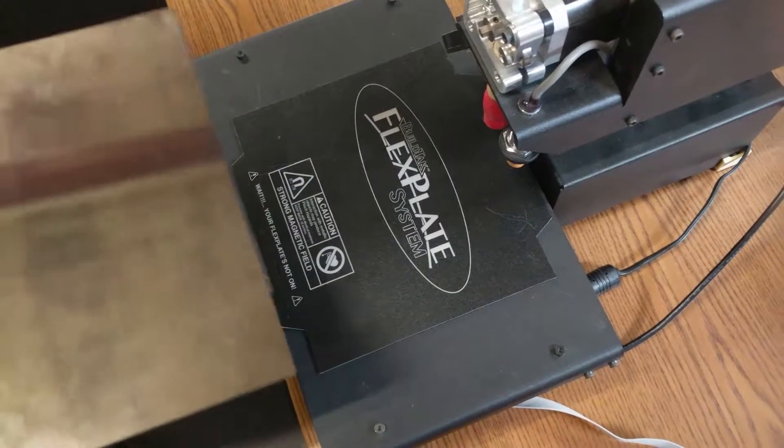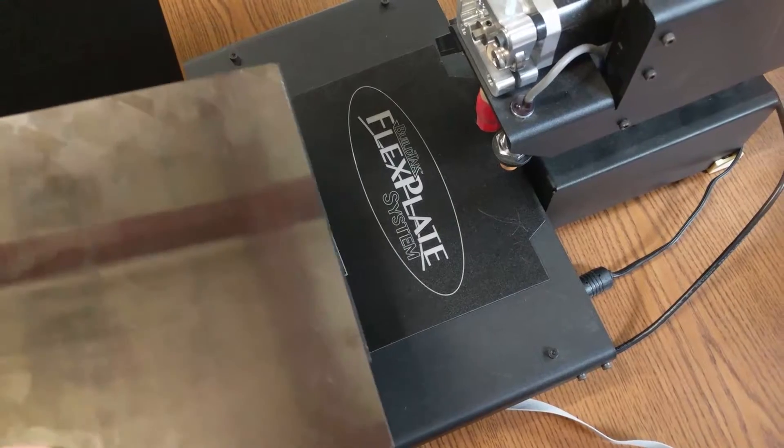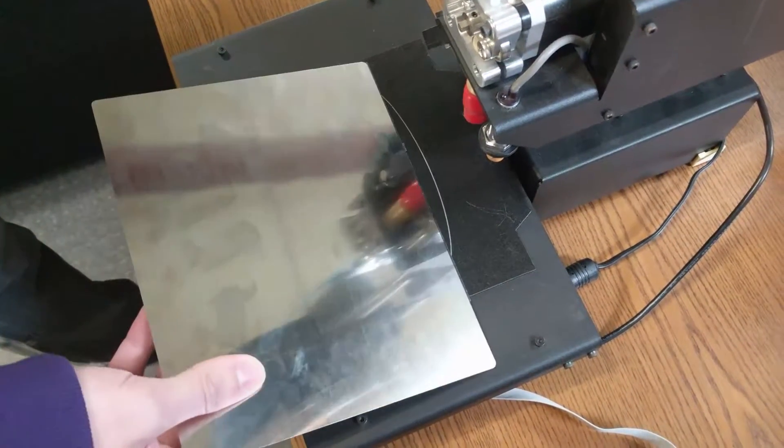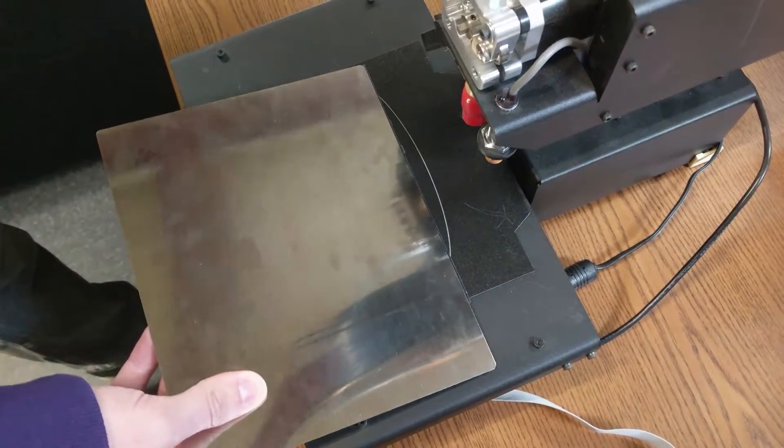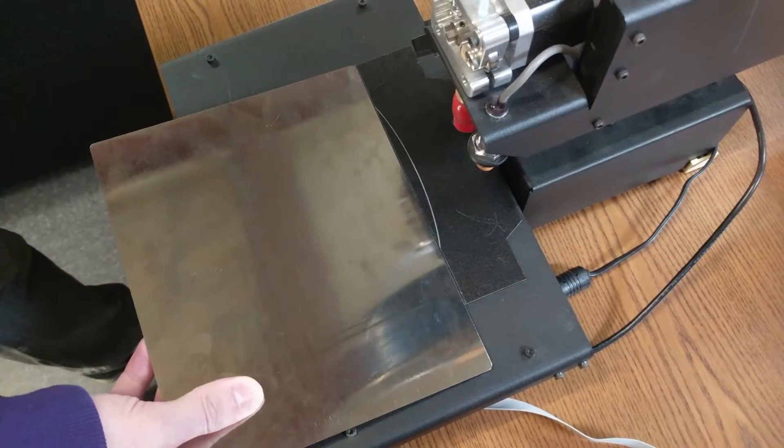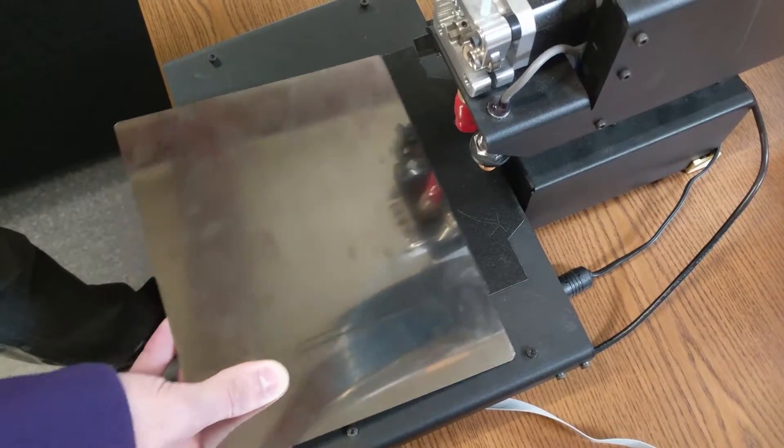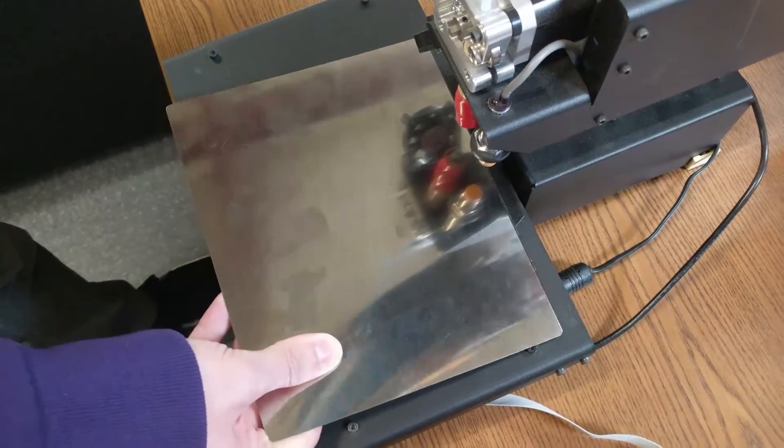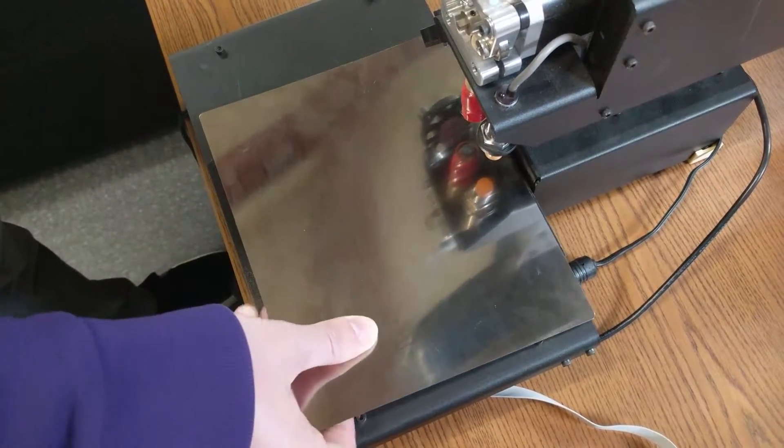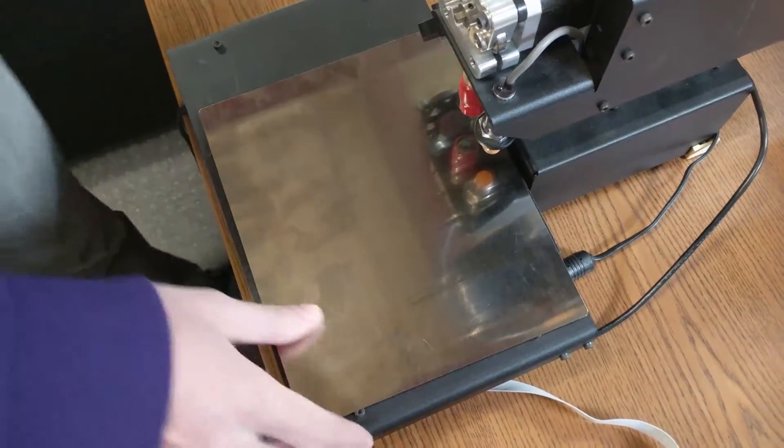For the PrinterBot Simple Metal, the flex plate needs to be bigger than the mag plate. The mag plate is 6.5 by 6.5 inches, which matches the PrinterBot's printable area.